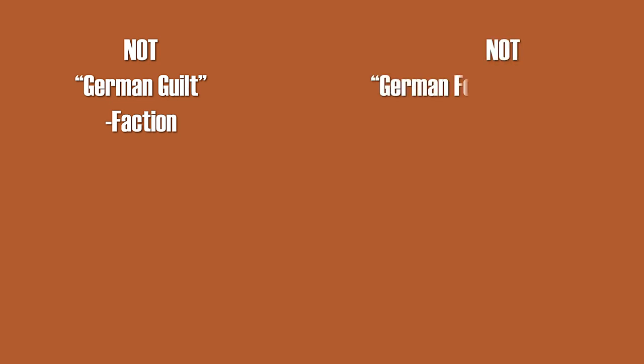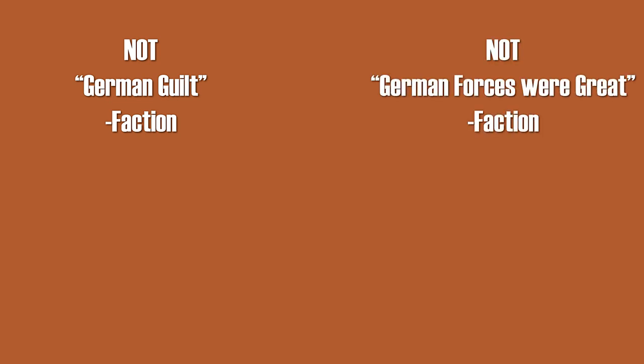Furthermore, the term greatest has a very positive connotation. Now I am not a subscriber to the German guilt faction, but nor am I a subscriber to the German forces were great faction.